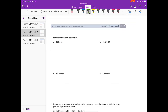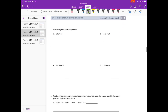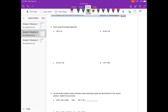Solve using the standard algorithm. 2 and 3 hundredths times 13. Since we need to move the decimal point two places, we're going to be multiplying by 100, so at the end we need to divide back by 100. So we'll do 203 times 13.